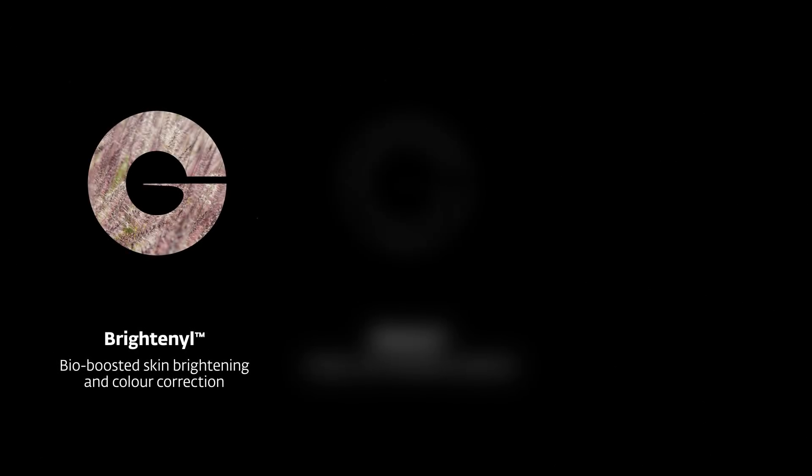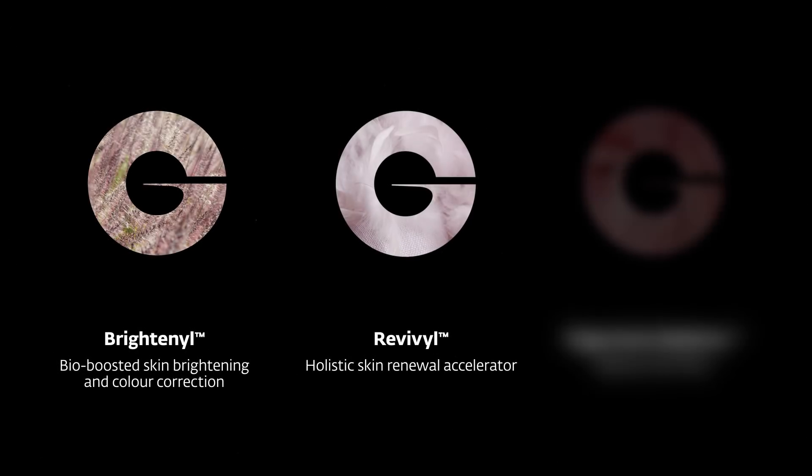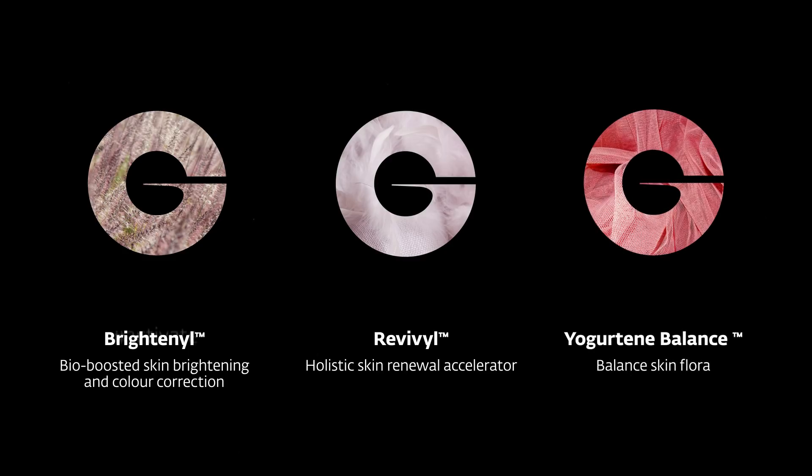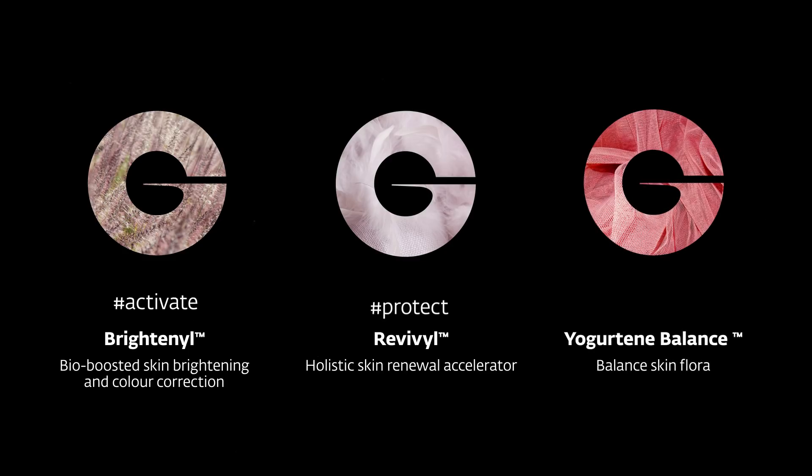With over 15 years' experience in microbiomics, we continue to develop active ingredients designed to activate, protect and balance the skin microbiota.